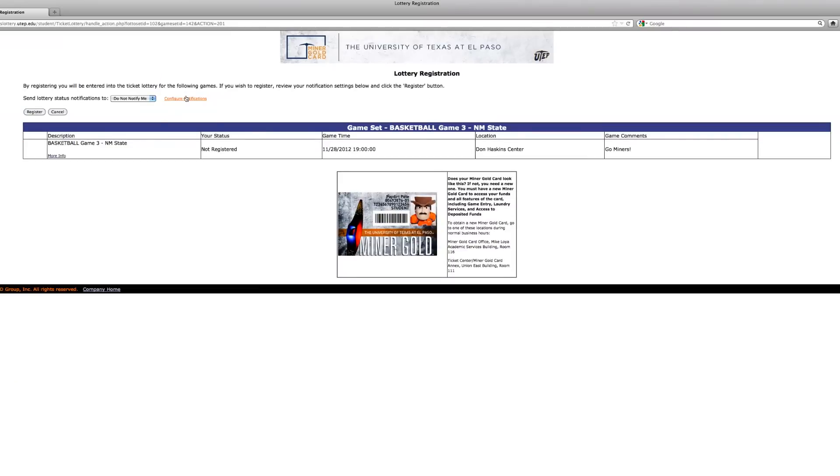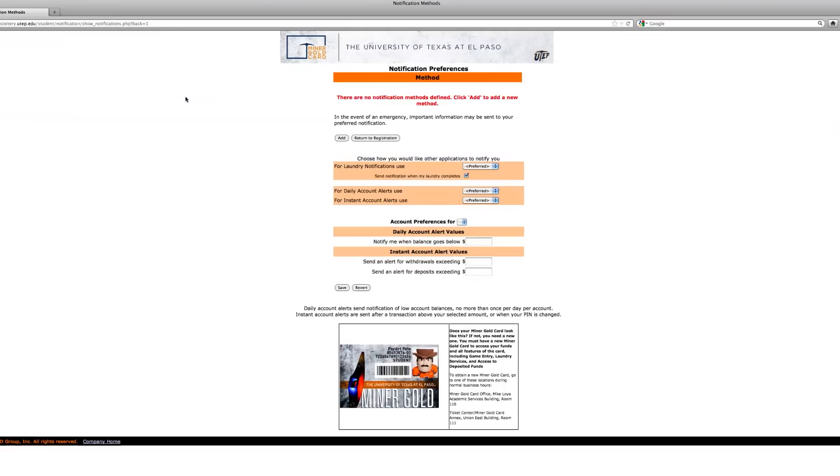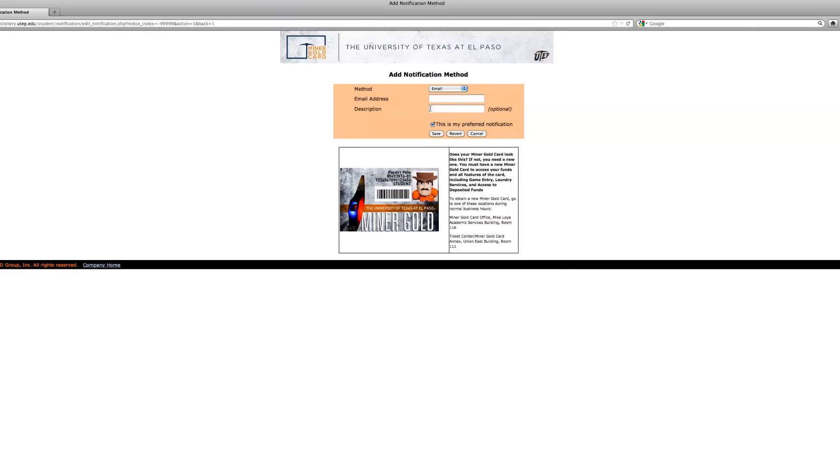Now select configure notifications. Click the add button and choose if you'd like to be notified of your lottery status through email or text message. Hit save, then return to registration.